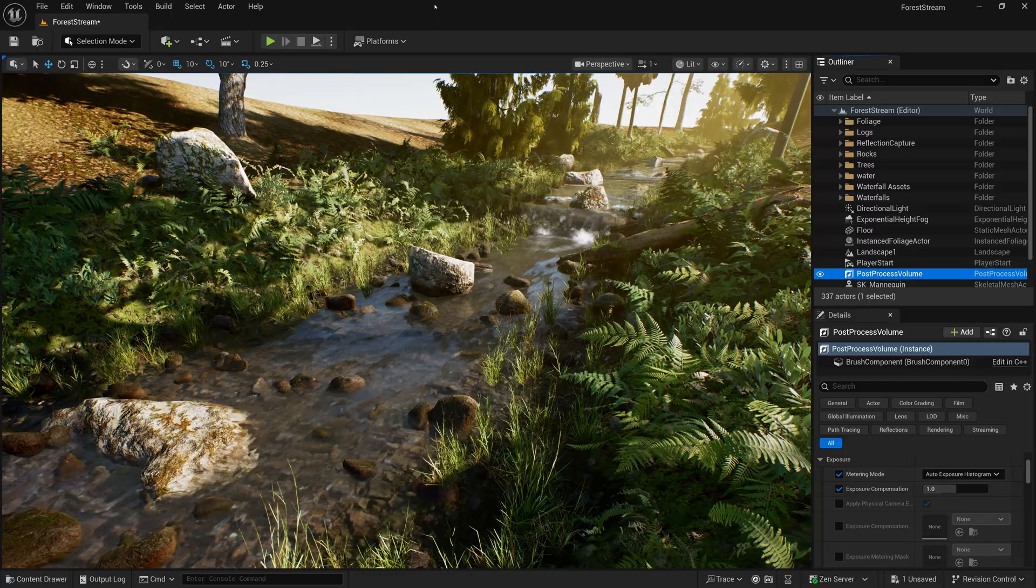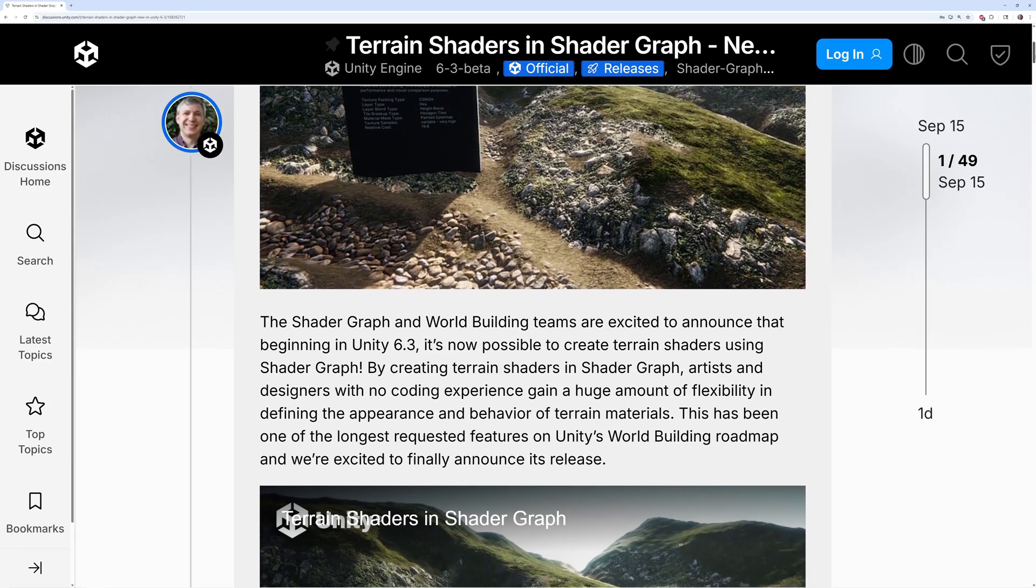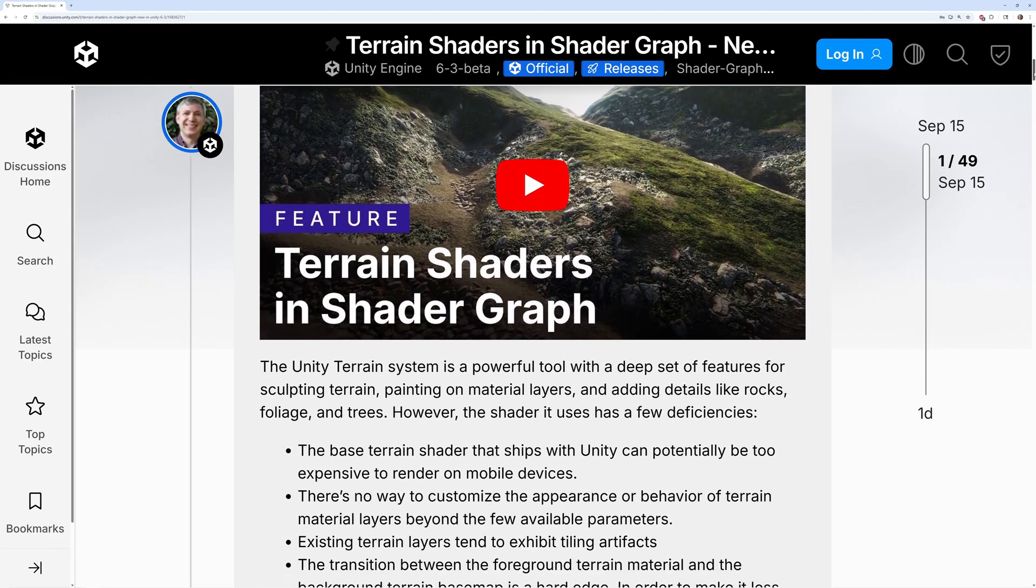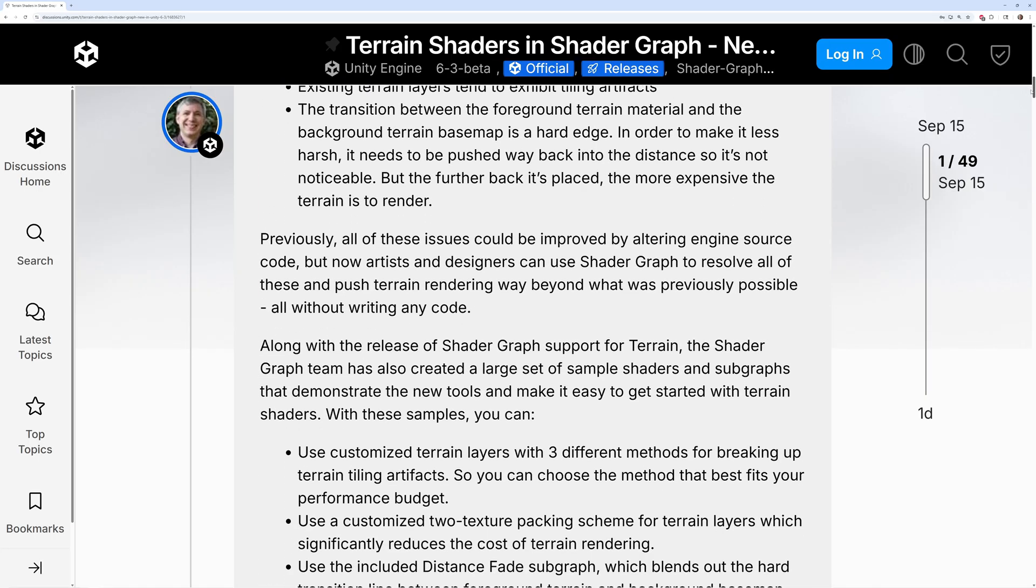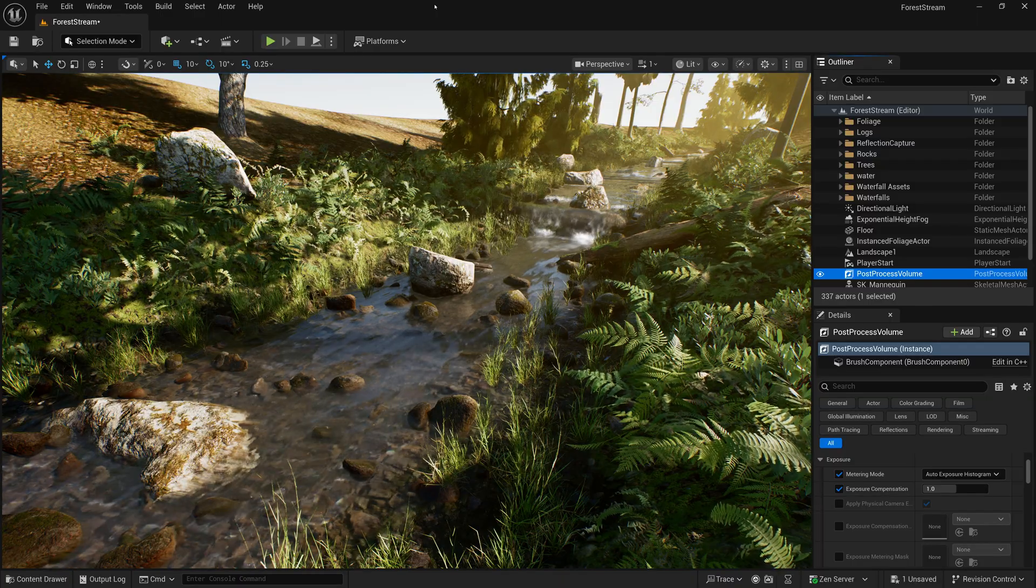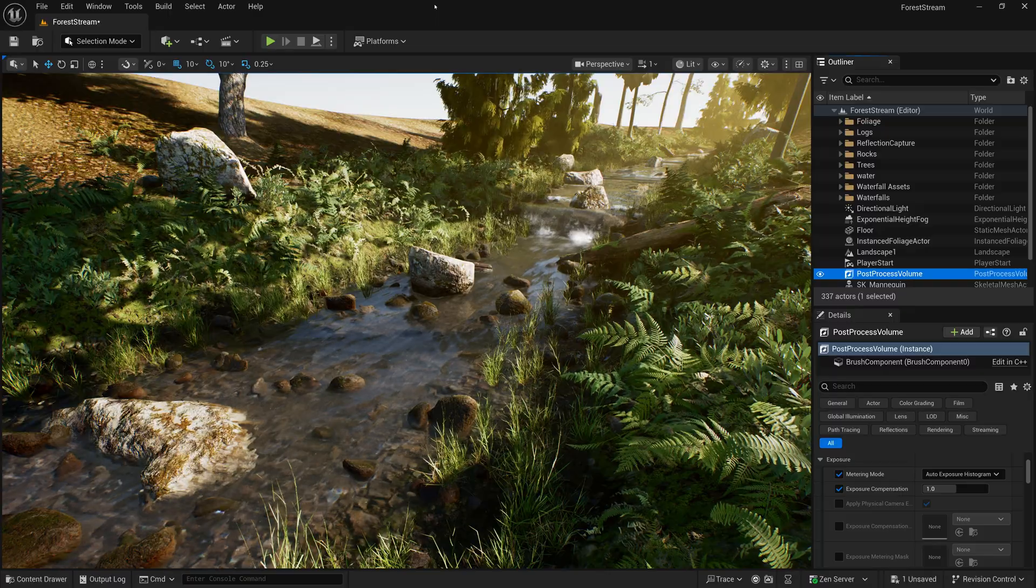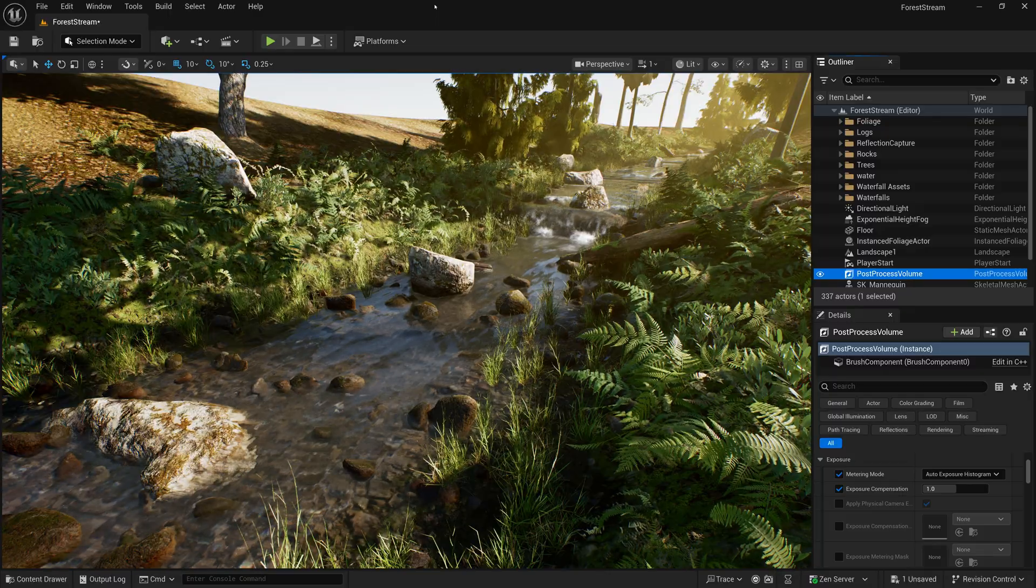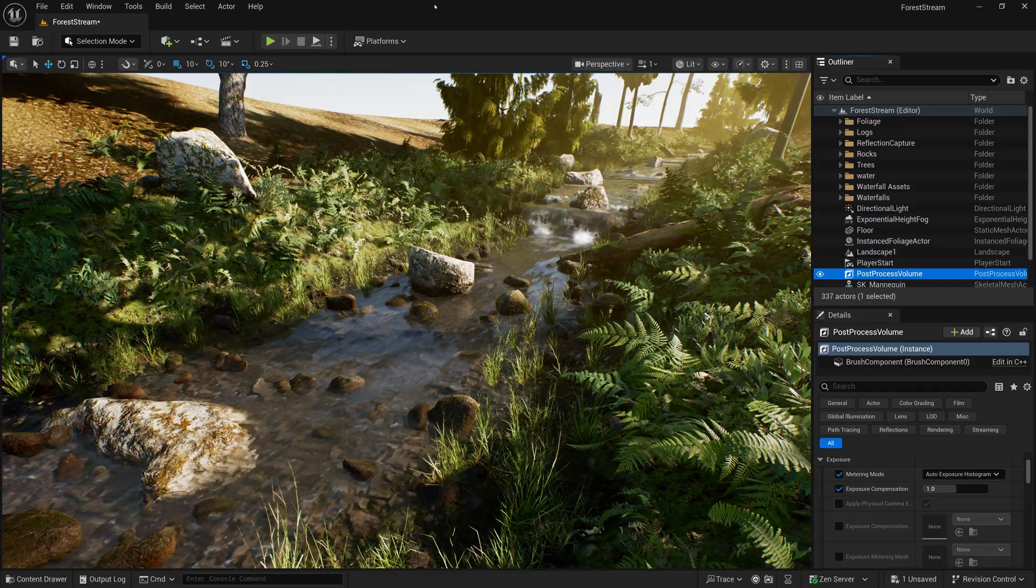And recently, Unity announced that in version 6.3, now in beta, they're adding official support for creating Terrain Shaders using Shader Graph. So, with that announcement, now is the perfect time to revisit the topic of Terrain Shaders and show how to make them both in Unreal and in Unity.